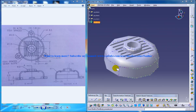Hi, this is Mohammed Shakeel here and in this tutorial series I'll be showing you how you can rebuild a blower in the CATIA V5. Throughout the series I'm going to use part design, generative shape design, and assembly design workbenches.